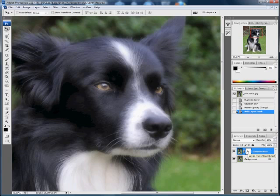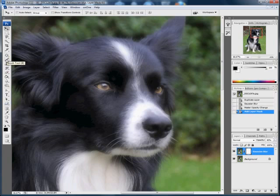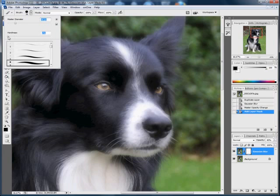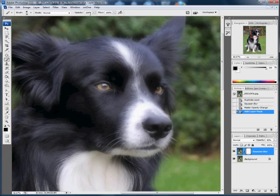So by getting the brush, we want it to be a bit bigger, yeah about that size, and make it really nice and soft. Opacity of 100%, that's fine. I'll just paint in this eye region here and as you can see, the eye is now reverted to its full sharpness.